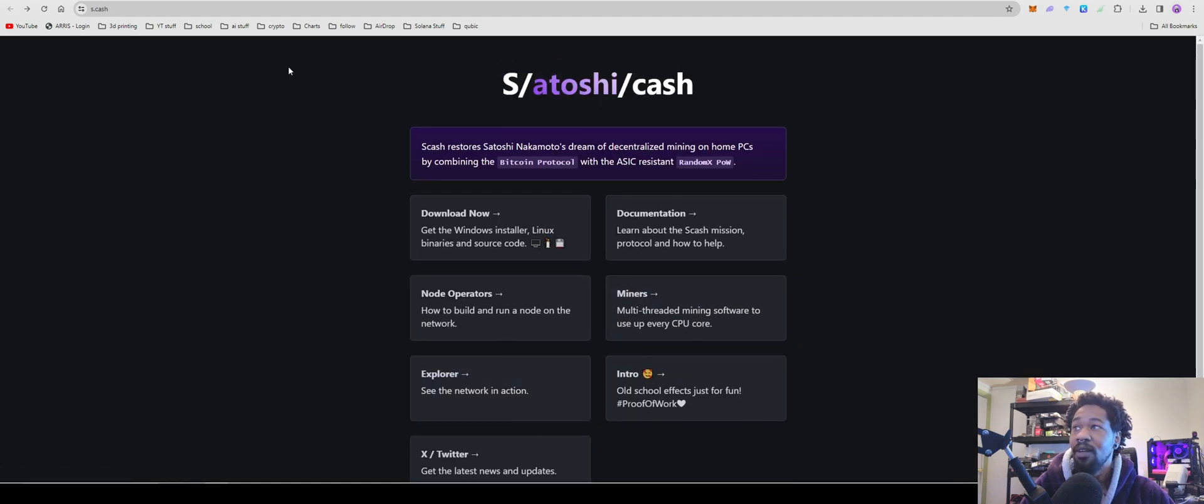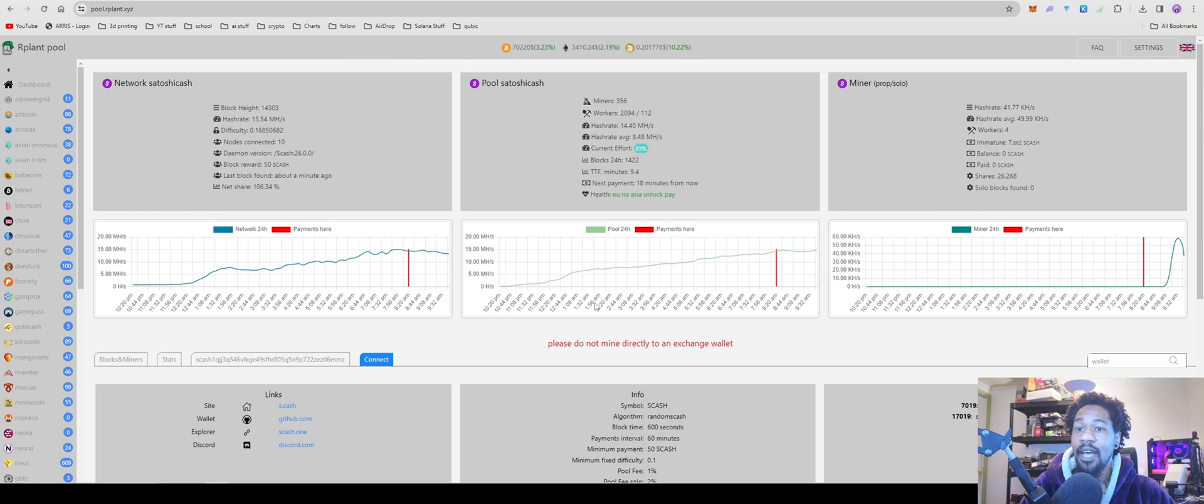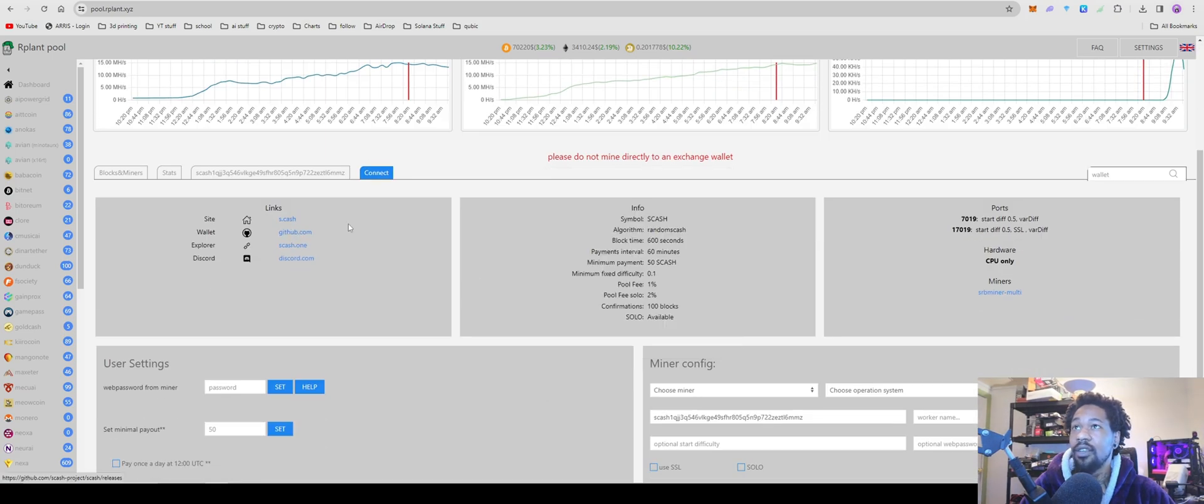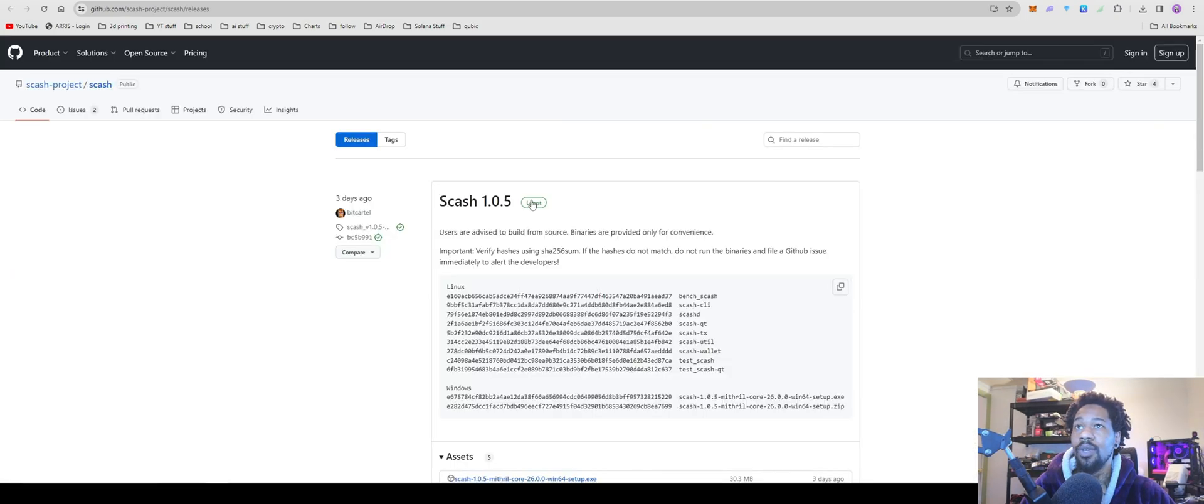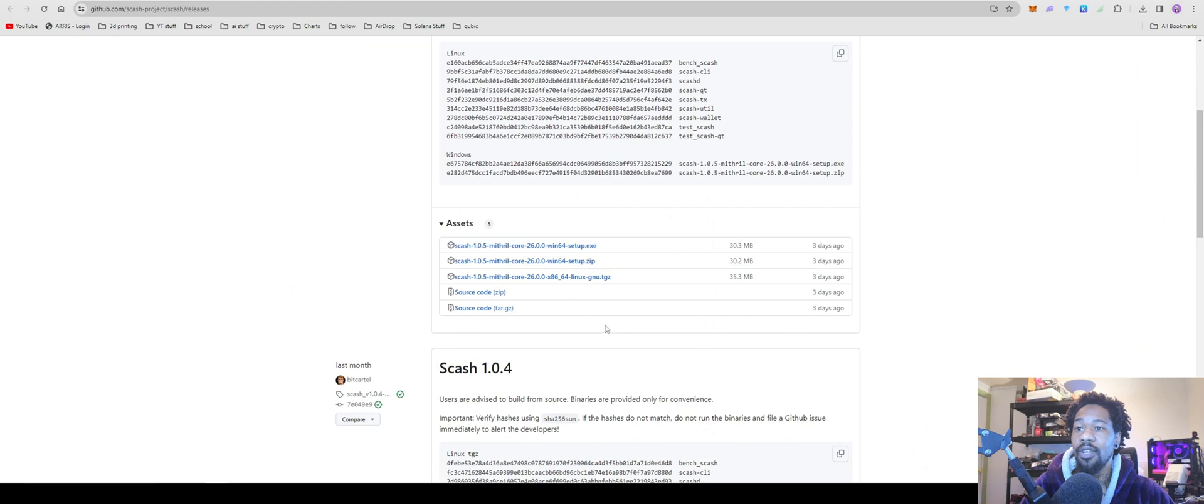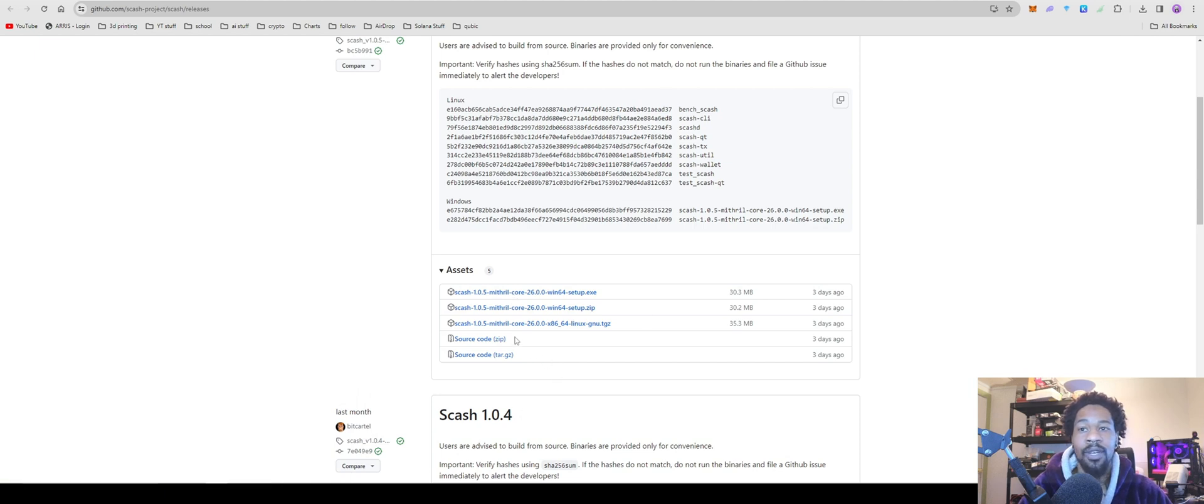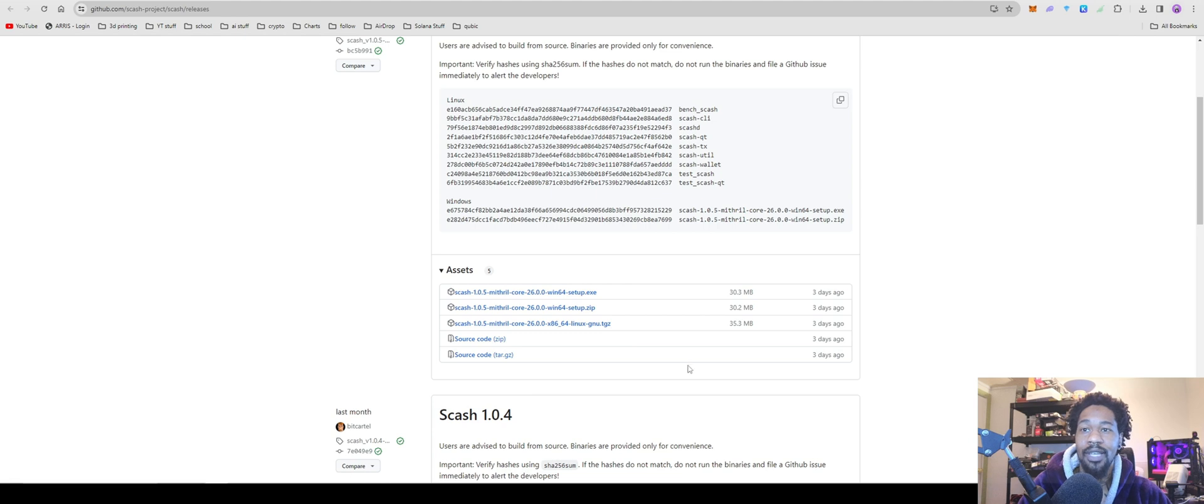So as far as getting it set up, you're going to come over here, go to GitHub, and you're going to want to go ahead and download this wallet. Like always, you're going to want to make sure that you're really safe - download it in a VM somewhere locked up. I personally have a locked up folder I download all these miners into.